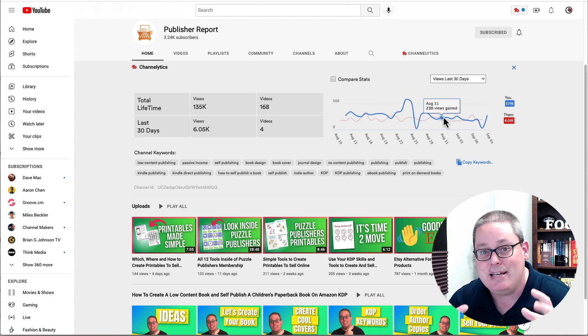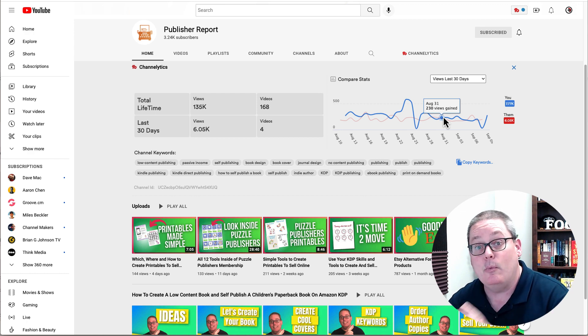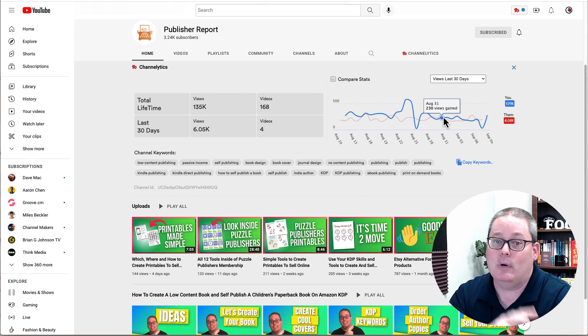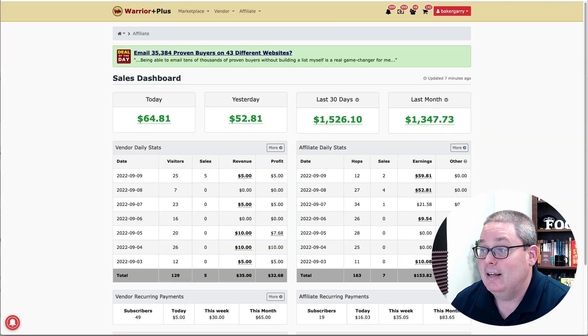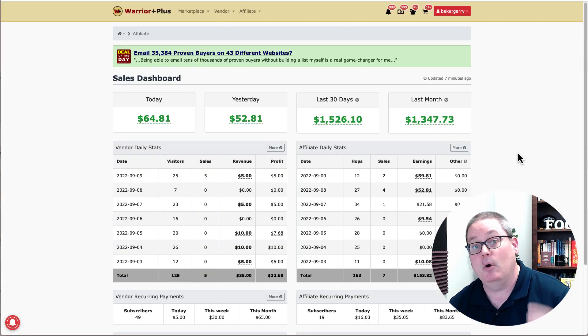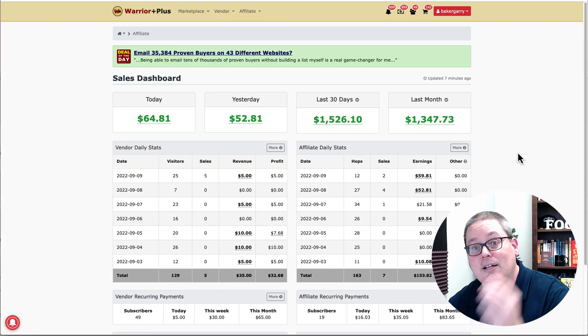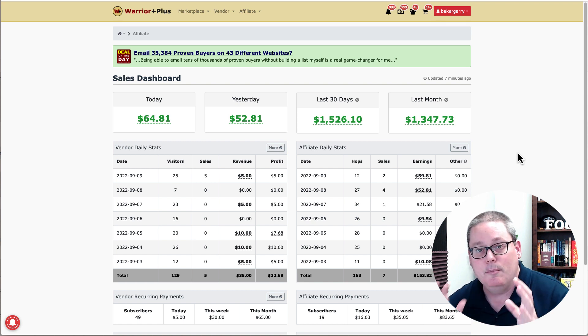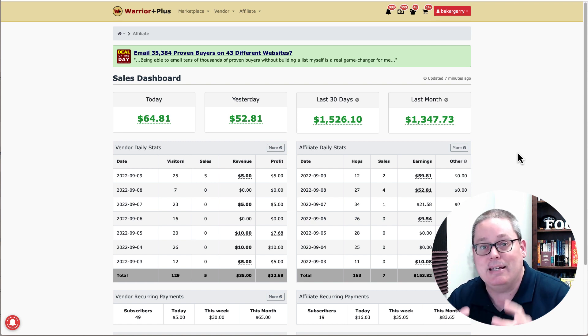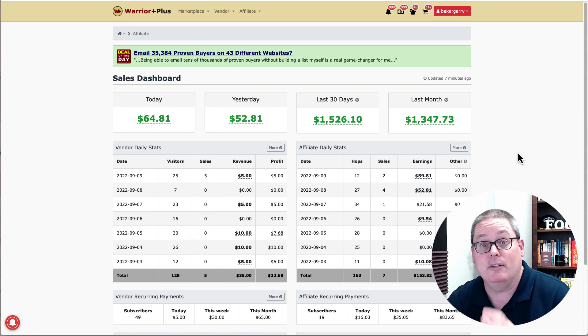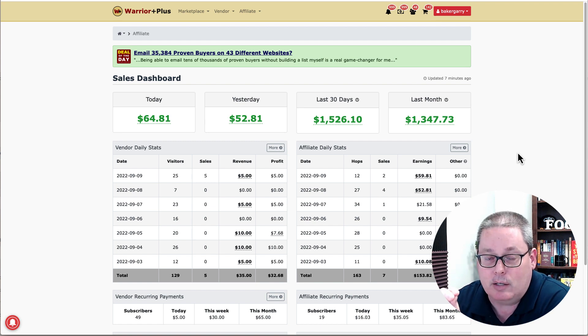So you can see that the commonality here between what I do here on 30 Minute Marketing and what I do over Publisher Report is consistency. And again, that goes back to the things that I promote over on Warrior Plus. There are tons of things that promote on Warrior Plus, but I stay consistent in my message and the fact that I only look at products that I know will help people.